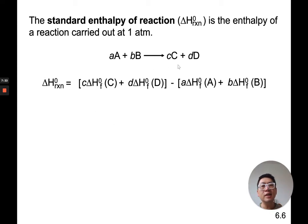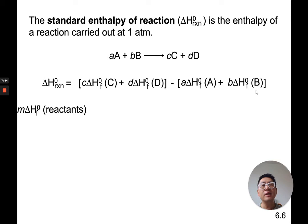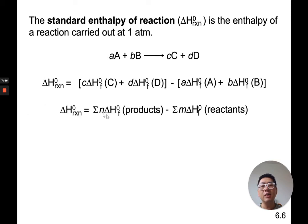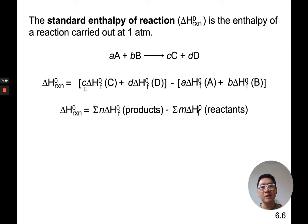In other words, it is the sum of the heat of formation of all the products minus the sum of the heat of formation of all the reactants. Products added up — C and D — minus the reactants, A and B, each multiplied by their coefficients. This little weird squiggly symbol is the Greek letter sigma, which means the sum of. You'll see that in Algebra 2.